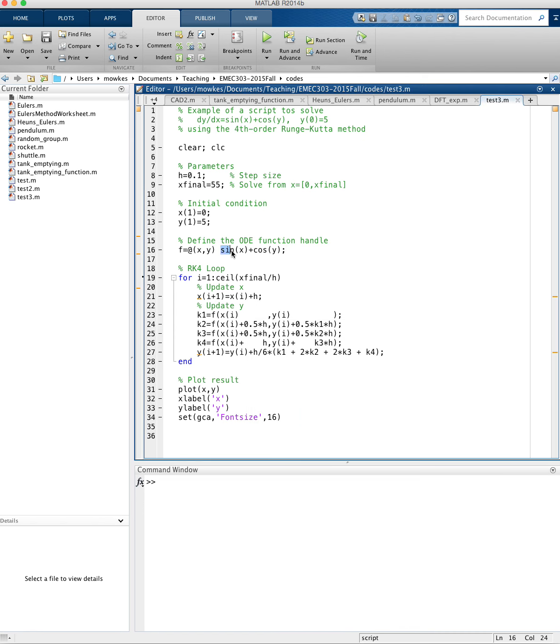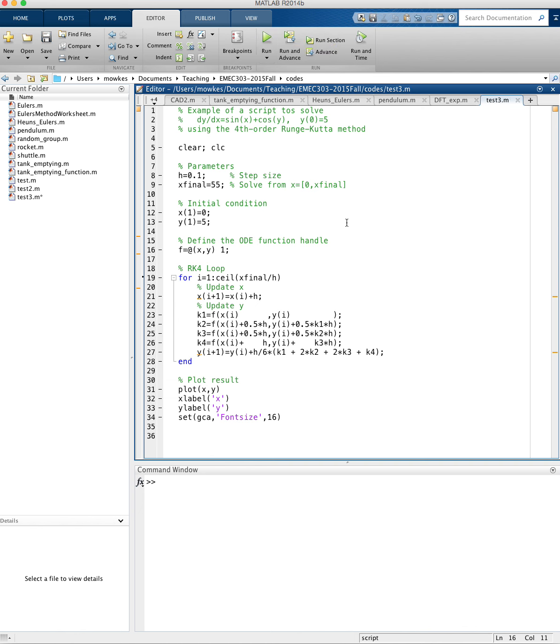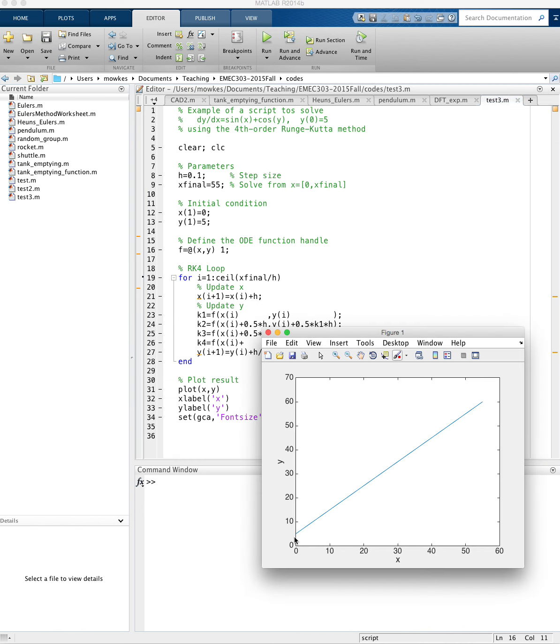How can we check this? Well, let's make our function something that we know the solution to. So let's say our slope is just one. If our slope is just one, our solution to that is just y equals x. And we get a straight line that has slope one, starts at five because that's our initial condition. So that seems to work.